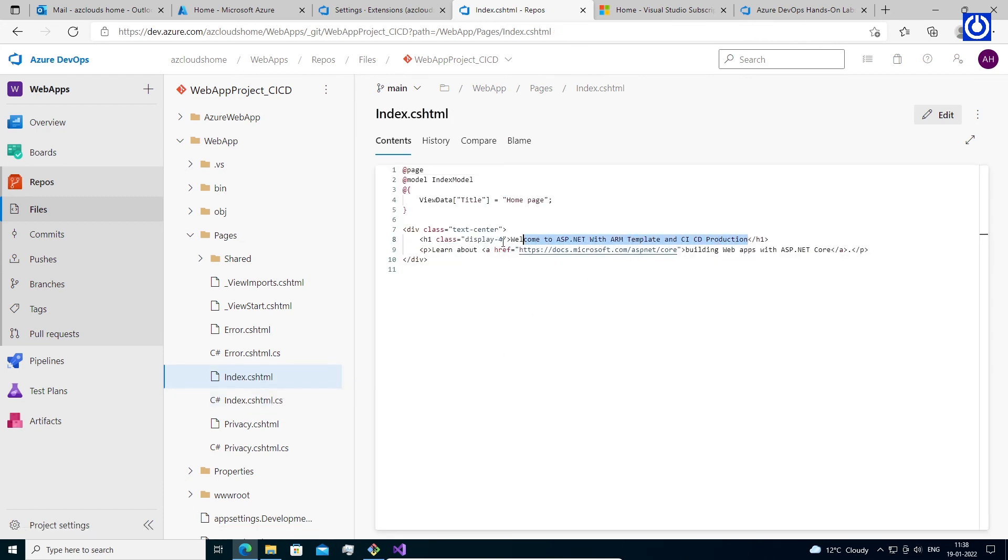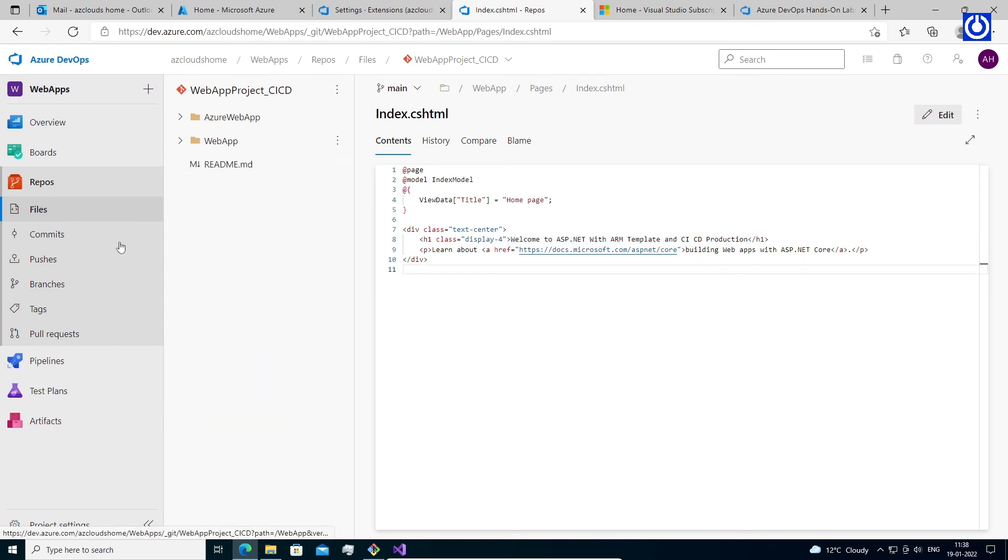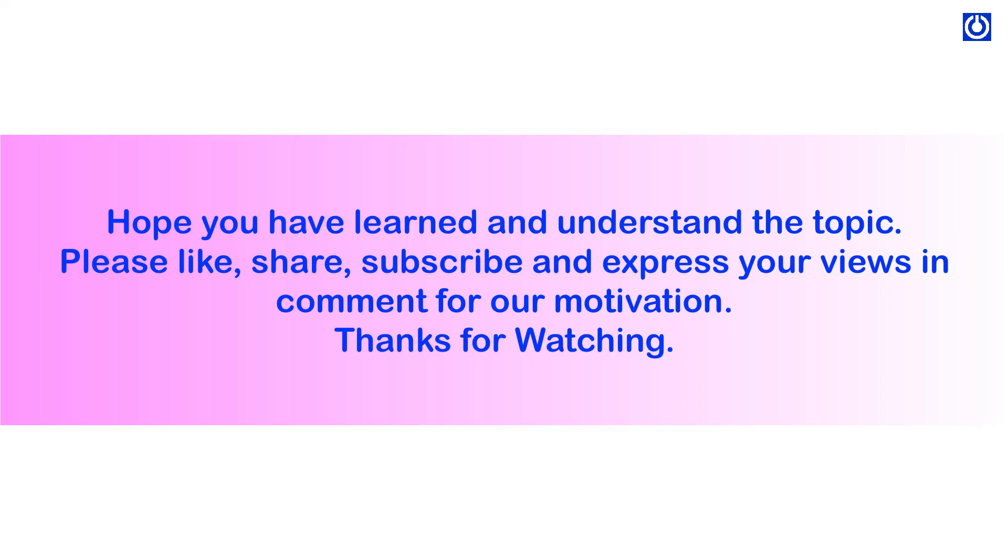Watch Azure DevOps pipeline in next coming video soon. Hope you have learned and understand the topic. Please like, share, subscribe and express your views and comment for our motivation. Thanks for watching.